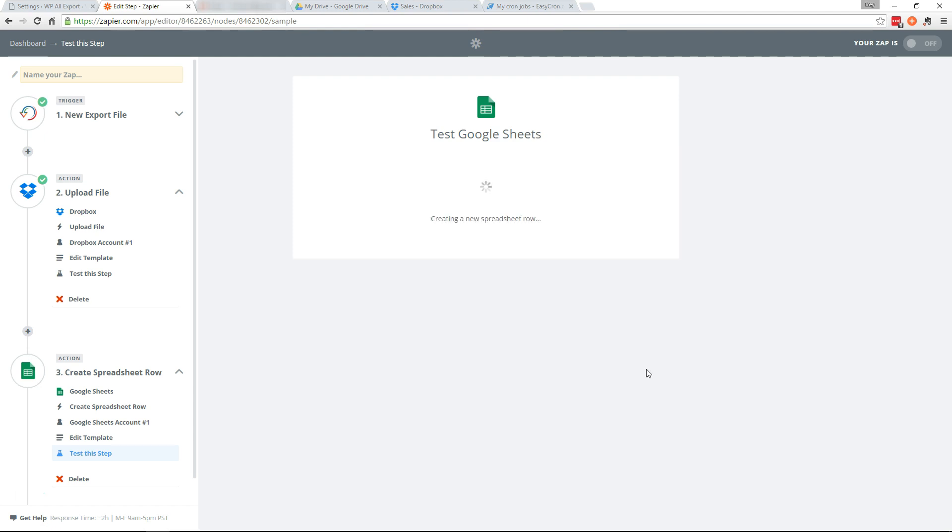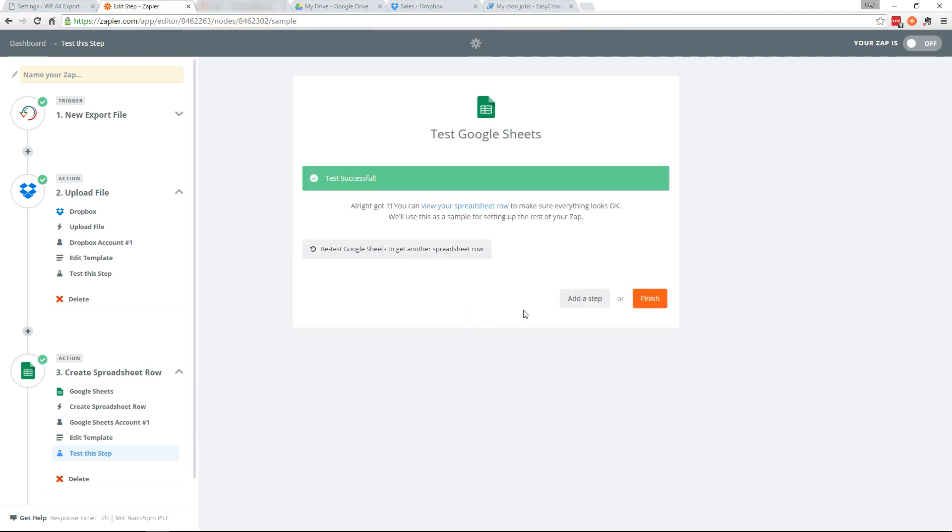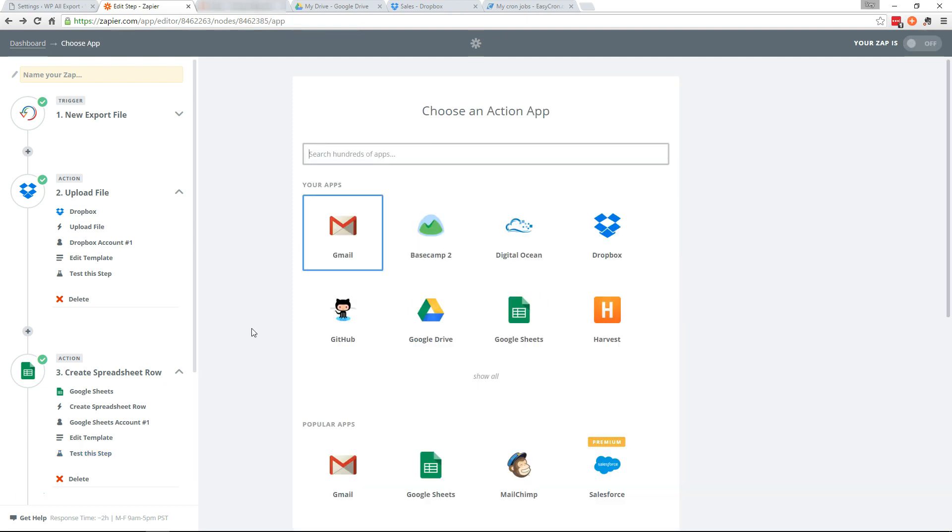And go ahead and run the test. Okay. Now we'll add our final step which is sending the email.